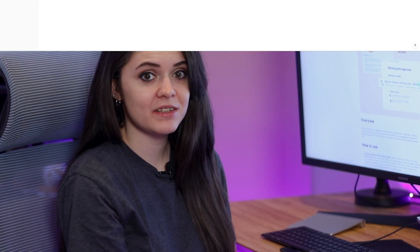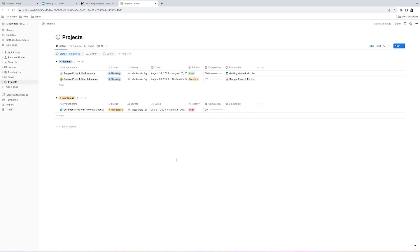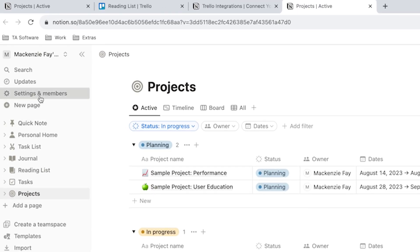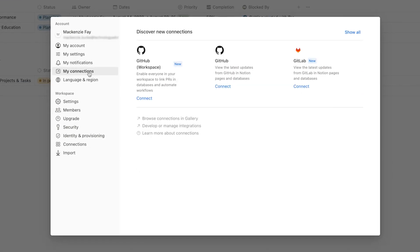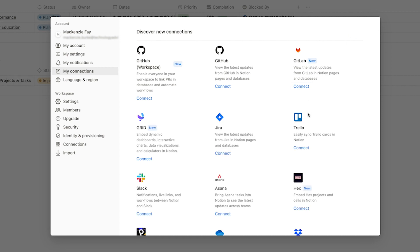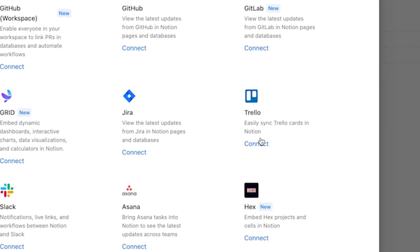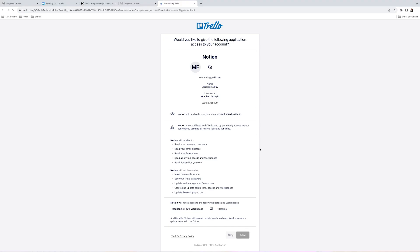The second option is to go to the Notion app and add it there. The outcomes are the same in that you're giving Notion permission to access your Trello account, but the path there is different. While on any Notion page, go to the left side navigation menu and select Settings and Members. Then hit My Connections from the side navigation to show the different ways to connect and manage connections with other apps. Click the Show All link to see the other app connections, including the one for Trello. Under Trello, click the Connect link to proceed with the integration. You will be prompted to log into your Trello account, and once you approve access, the Notion app will successfully be connected to Trello.